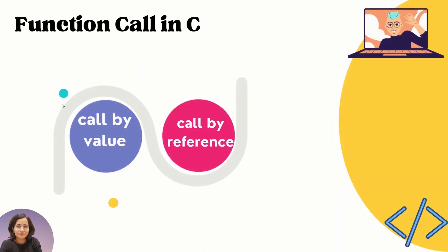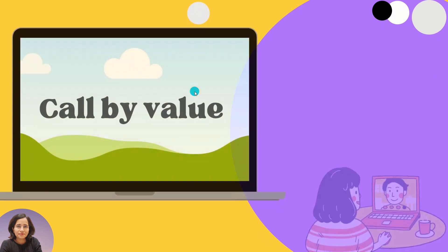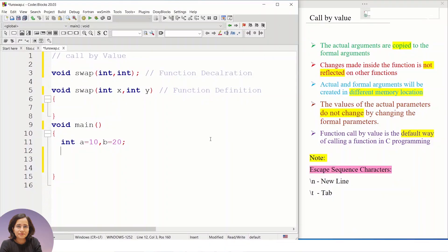There are two ways to call any function: call by value and call by reference. To explain call by value, I have taken a simple example — swapping of two numbers. I have already explained this concept in the C basics module, but here we are using a function to write the same program.